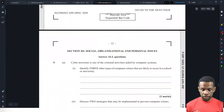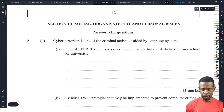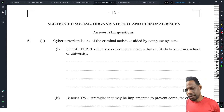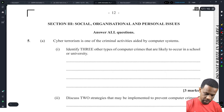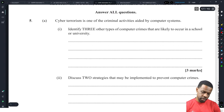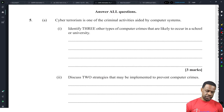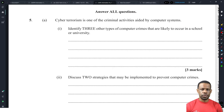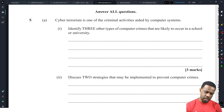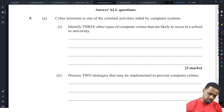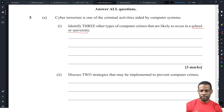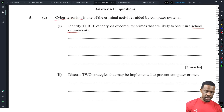Now we're on to Module 3, where you have to write a lot, and where the questions are so vague you're not too sure what they want. Let's start with cyberterrorism — it's listed as one of the criminal activities aided by computer systems. The question asks us to identify three other types of computer crimes that are likely to occur in a school or university.